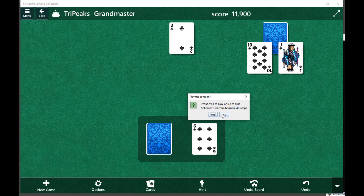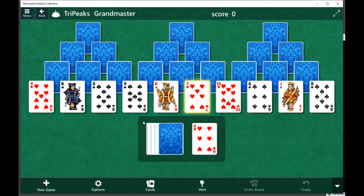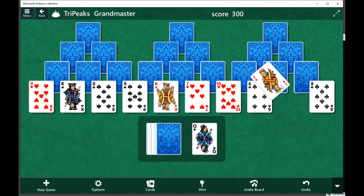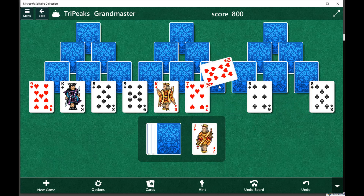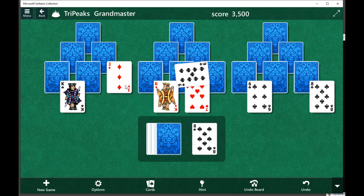If you press No, the program will exit. But if you press Yes, then it'll automatically play the game for you. It'll undo the board, start from the beginning of the game again, and this time clear the board. It'll know the fewest number of steps in order to clear the board and end the game.